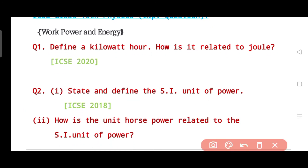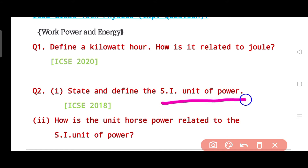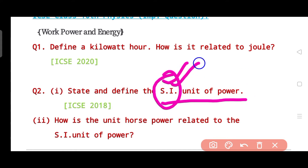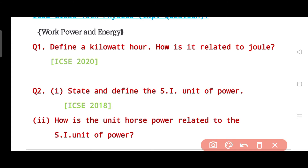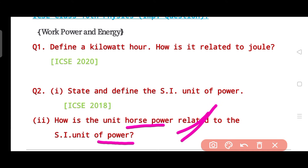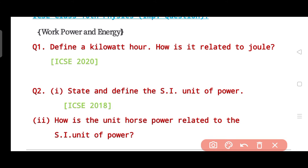The second question has two parts and is from ICSE 2018. The first part says: state and define the SI unit of power. Don't misunderstand — it is asking you to define the SI unit, not power itself. The second part asks: how is the unit horsepower related to the SI unit of power? Read the questions carefully, as they may seem easy but could mean something different.